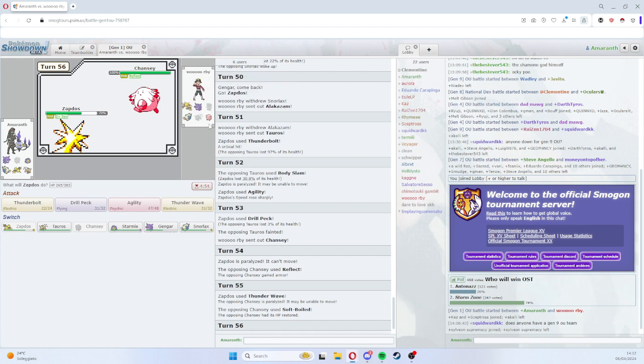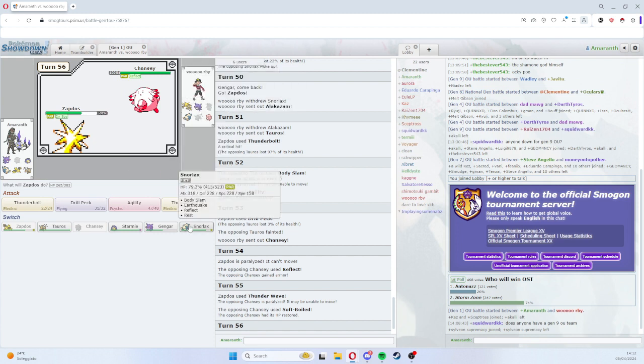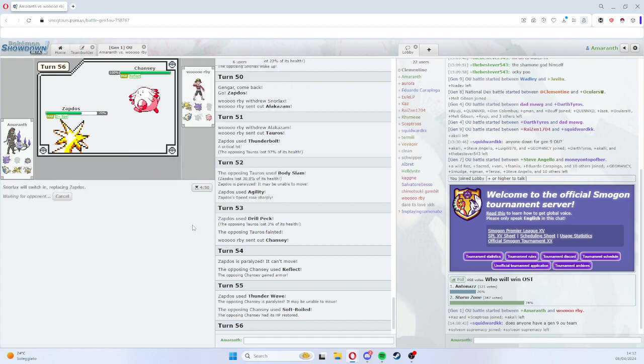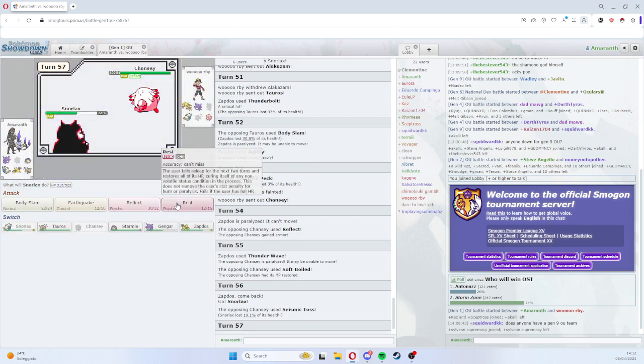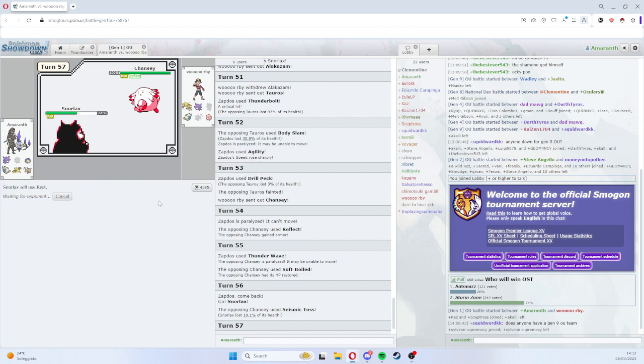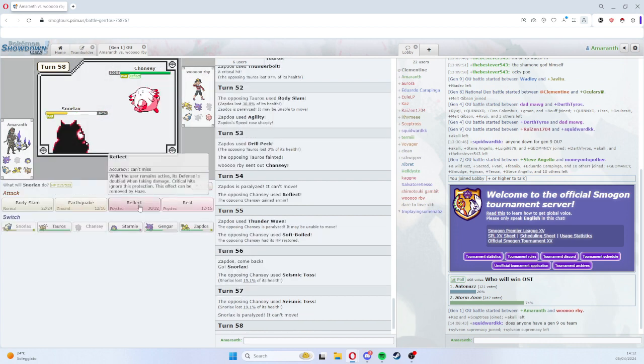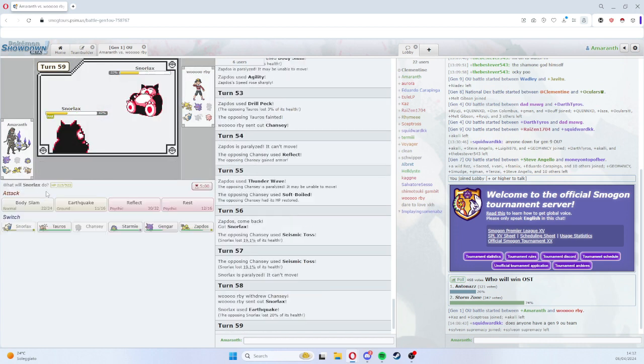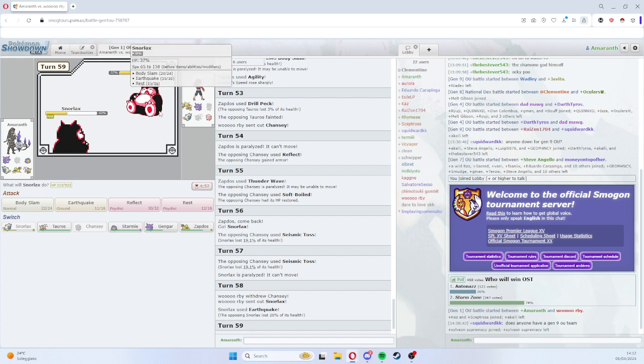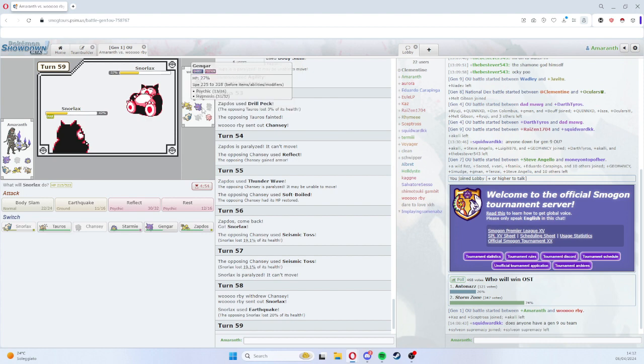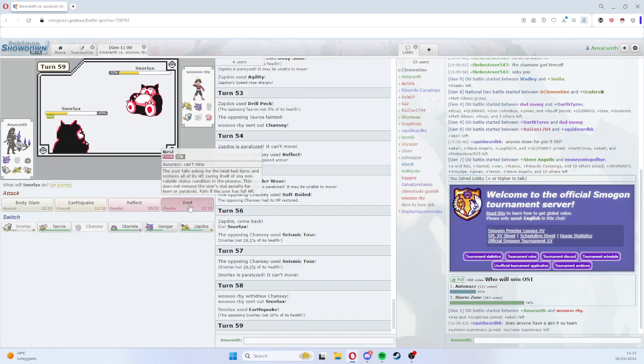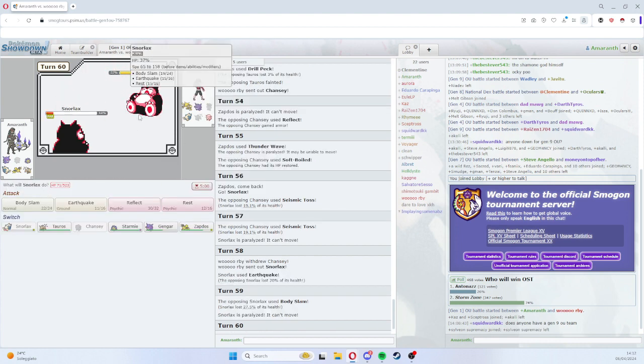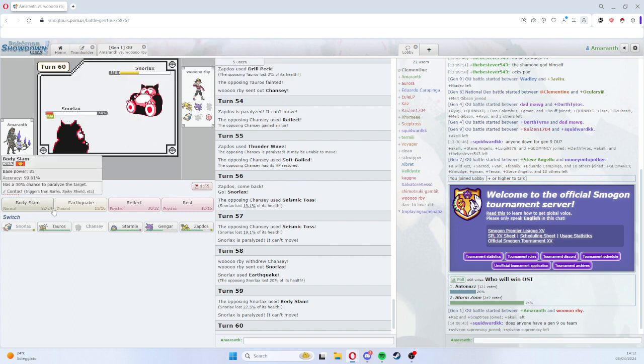Should I keep going or not? I don't think I should. I think my odds are really bad. Oh, okay, it's Snorlax here. Interesting. And he gets it. Oh come on, how lucky is this guy?